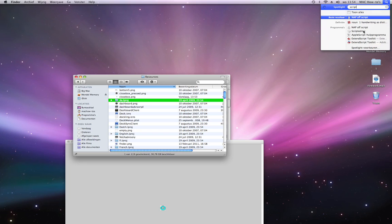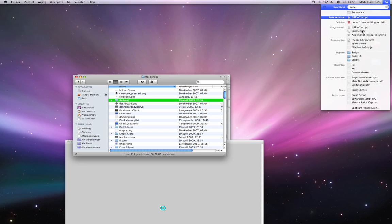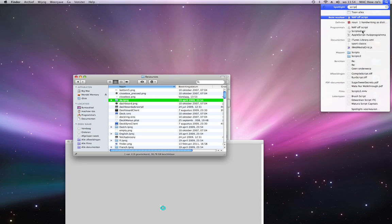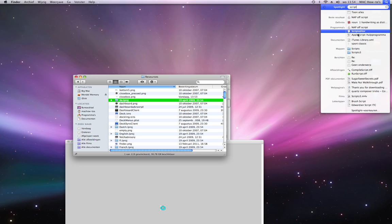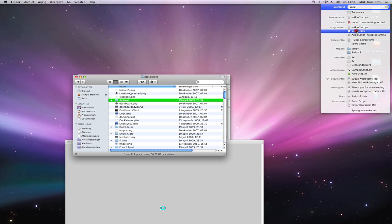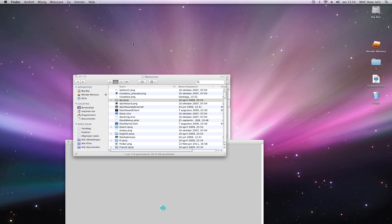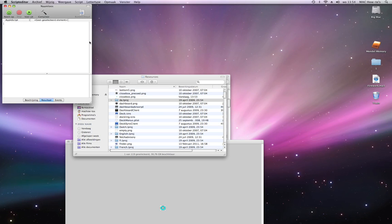Script Editor. If you want to restart the dock, you can also just log out and log in again, but this way is easier. I'm going to type in: tell application dock to quit.